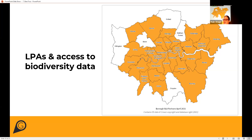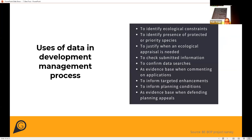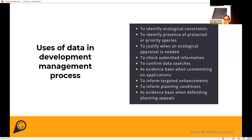Ecological expertise within local planning authorities is extremely important and can make a huge difference. This is a list from a survey we ran for the Biodiversity Evidence Better Outcomes for Planning project, where we asked local planning authorities about biodiversity in planning and how they use biodiversity data. Some of the uses in the development management process included identifying ecological constraints, identifying presence of protected or priority species, justifying when an ecological appraisal was needed, checking submitted information, confirming data searches, providing evidence when commenting on applications or defending planning appeals, and informing targeted enhancements and planning conditions.